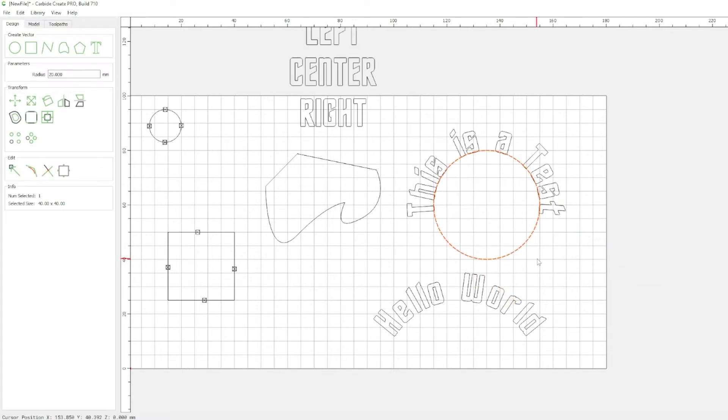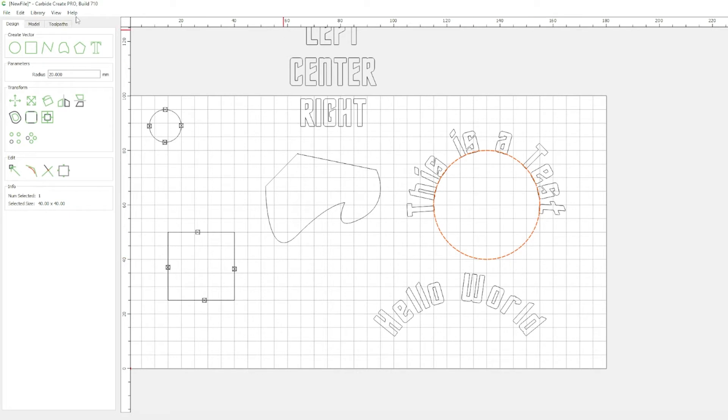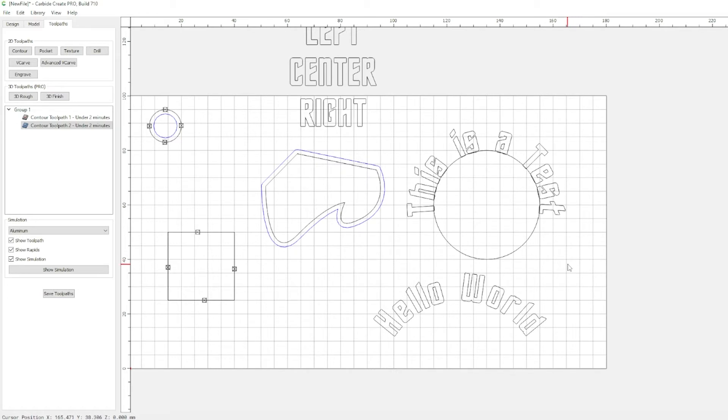Now, originally, in previous versions, all toolpaths were linked to an object. That has changed. You can still link a toolpath to an object, but you can also link it to a layer now.